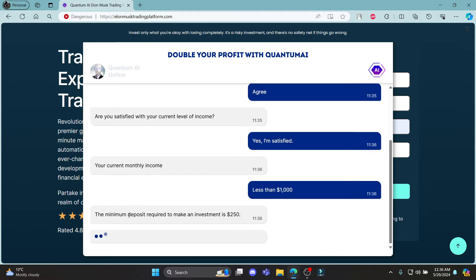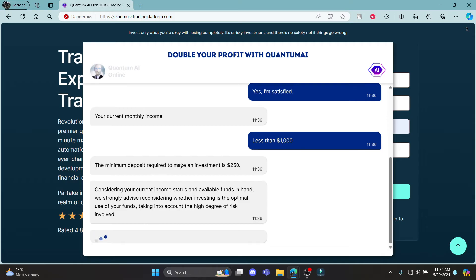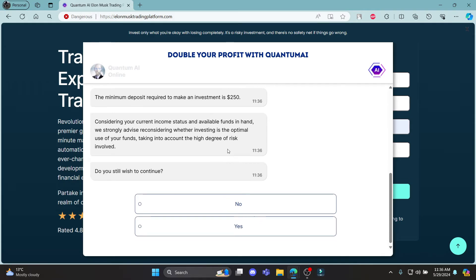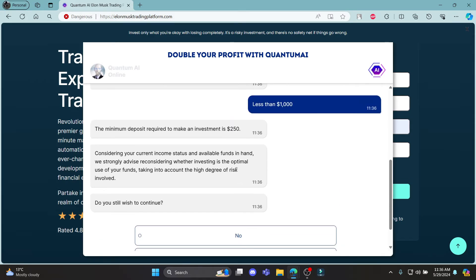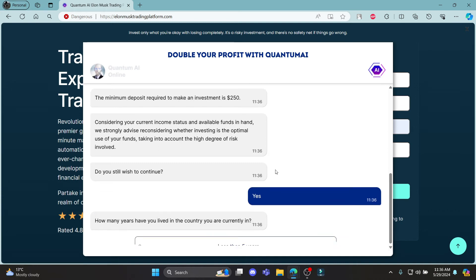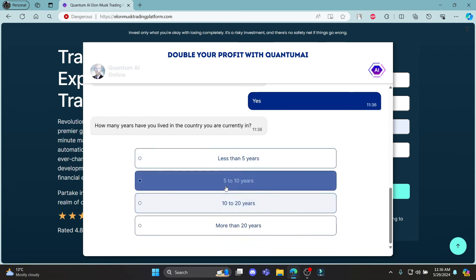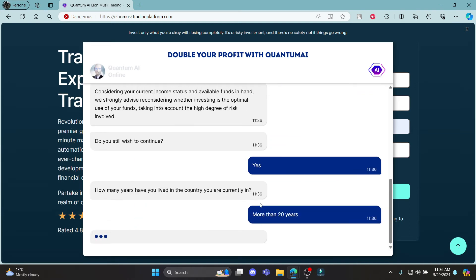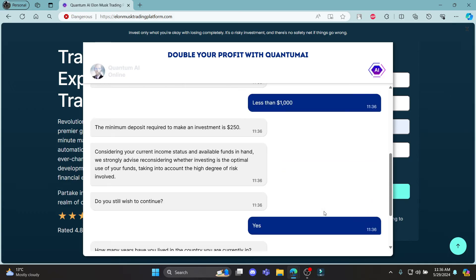And the minimum deposit required to make an investment is $250, so you must do this. Click yes to continue.